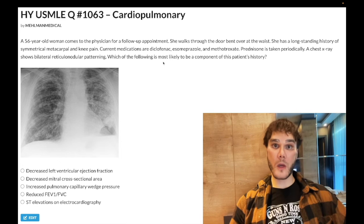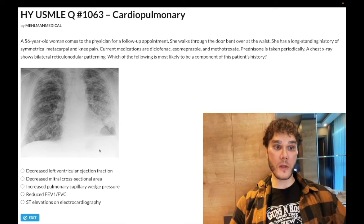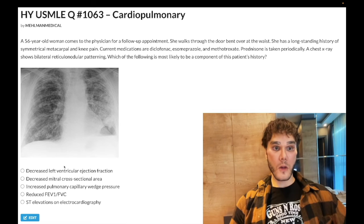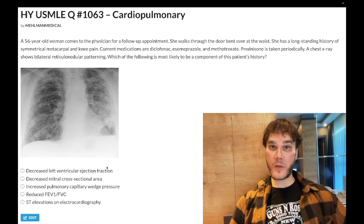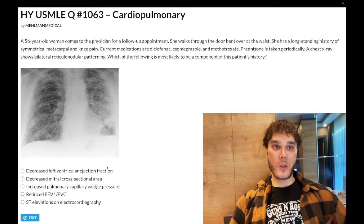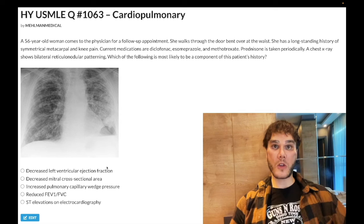What's going to be a component of this patient's history? Should I say decreased left ventricular ejection fraction? Wrong answer. There's no reason to assume that in this patient.